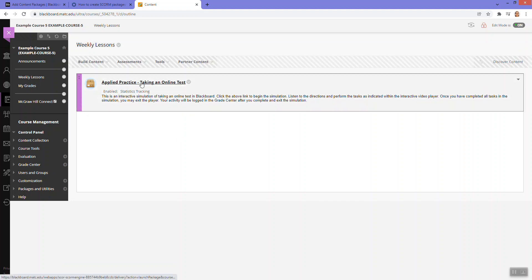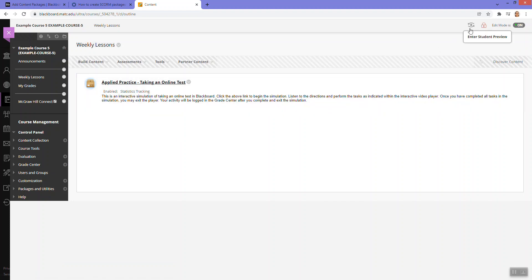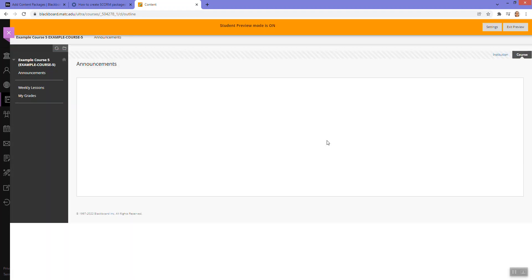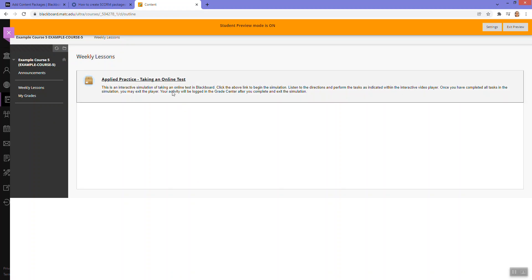Because if you try to access this with student preview, it won't get true replication of the student's experience, but you can try it.